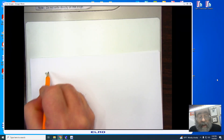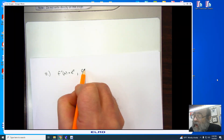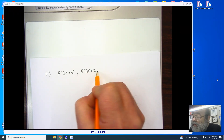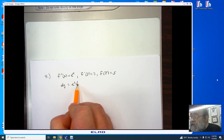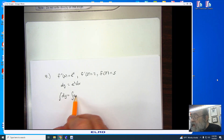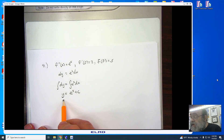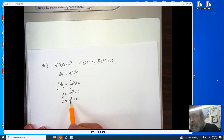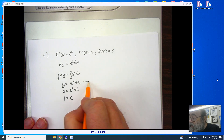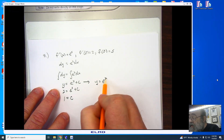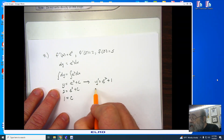Number 41 follows the exact same pattern, except now f double prime of x is e to the x. We're given that f prime of 0 is 2 and f of 0 is 5. Starting with dy equals e to the x dx, integrating both sides gives y equals e to the x plus c. Plugging in f prime of 0 equals 2: 2 equals e to the 0 plus c, and since e to the 0 is 1, c equals 1. So f prime of x equals e to the x plus 1.